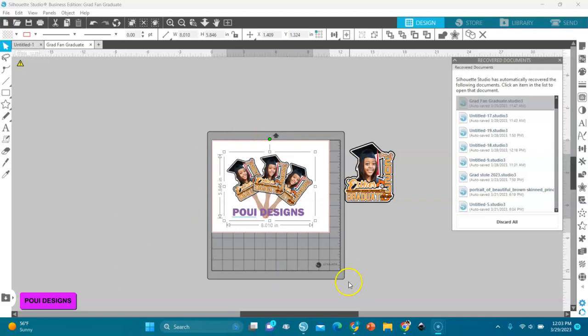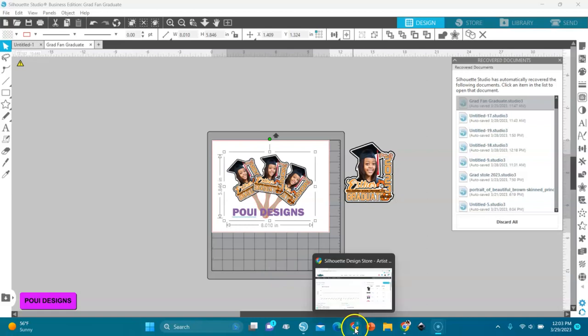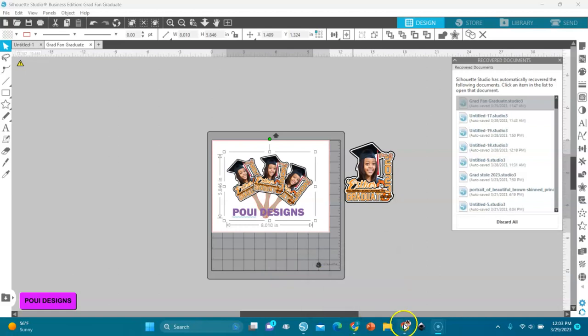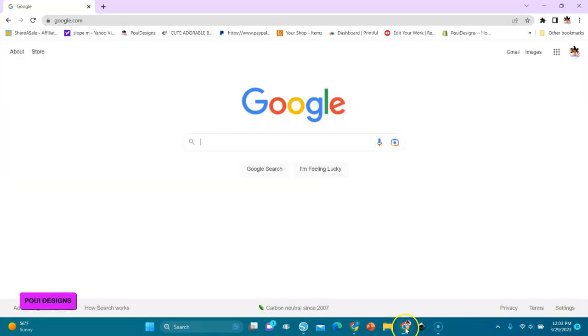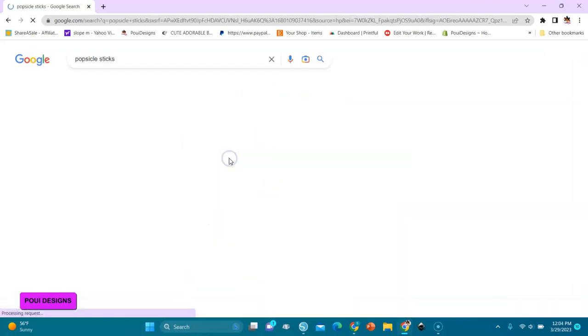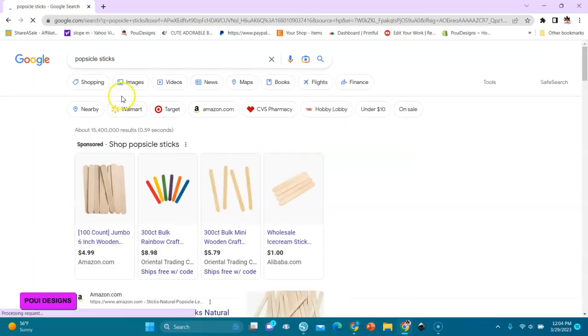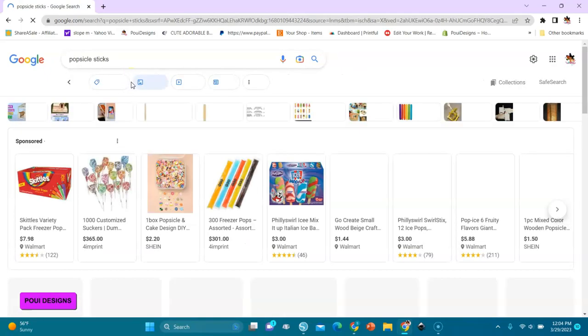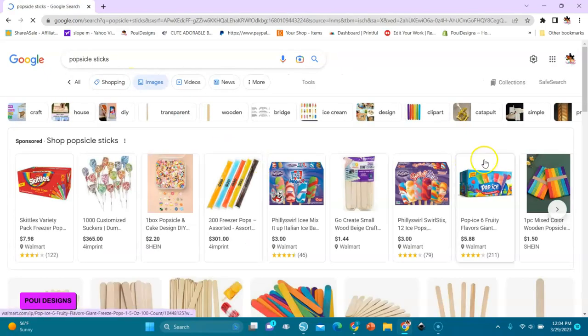Now let's go to Google. I'm here in Google, we are going to look for popsicle sticks, like this, and I'll go to images.